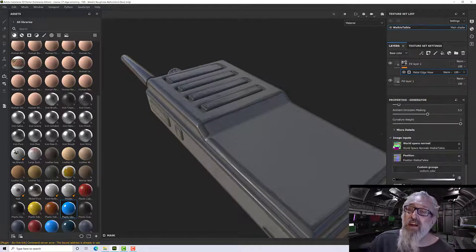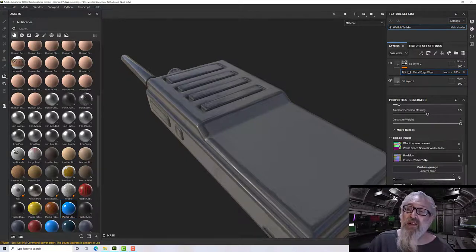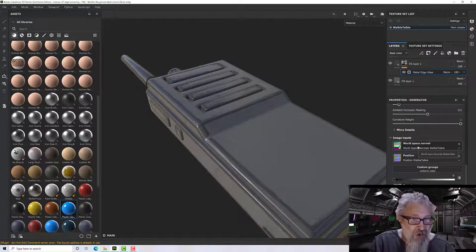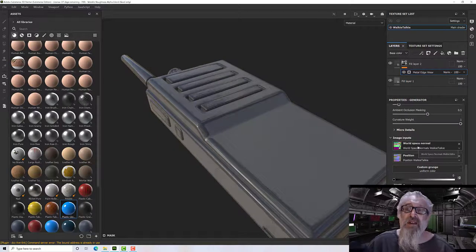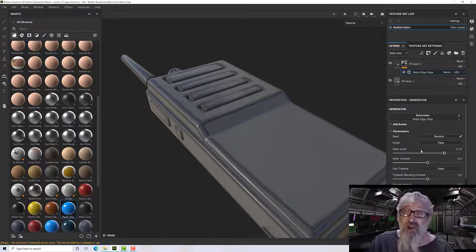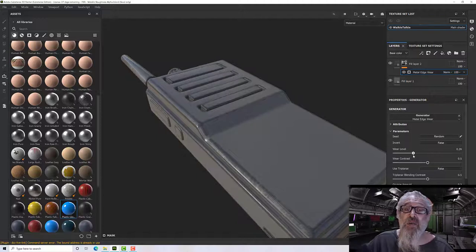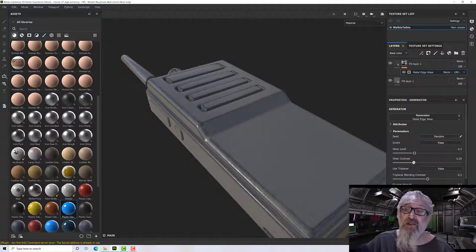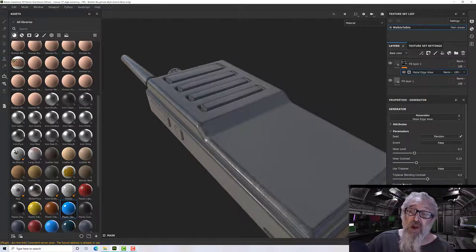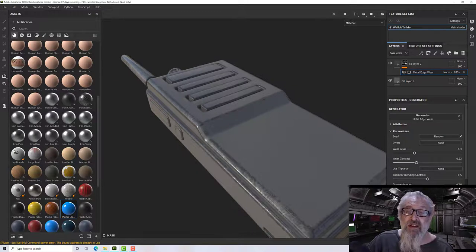Metal Edge Wear runs through a step that calculates where the edges are and how to apply the mask. Down the bottom we have our baked image inputs — curvature, AO, position, and world space normal — and it uses all of those together to create this effect. If you didn't have them, nothing would happen at all. Each generator generally has parameters you can adjust: wear level, wear contrast to sharpen or soften it, and triplanar projection.